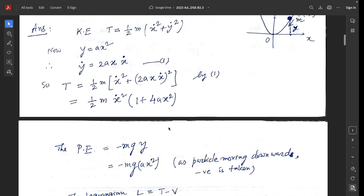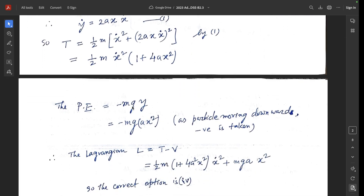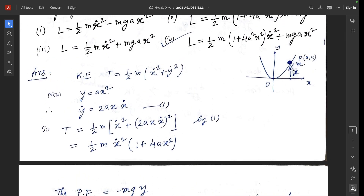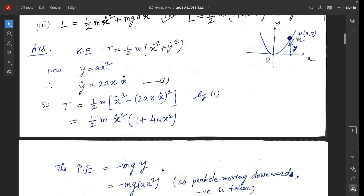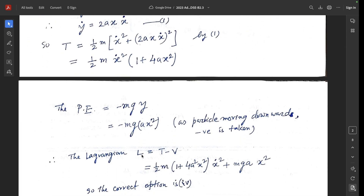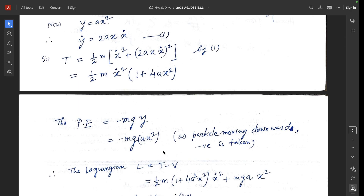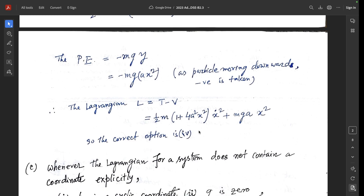Substituting ẏ = 2axẋ into the kinetic energy: T = ½mẋ²(1 + 4a²x²). The potential energy V = -mgy = -mgax² (negative because the particle moves downward and y is the vertical distance). The Lagrangian L = T - V = ½mẋ²(1 + 4a²x²) + mgax². The correct option is 4.